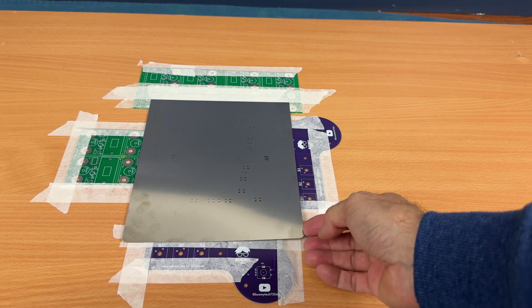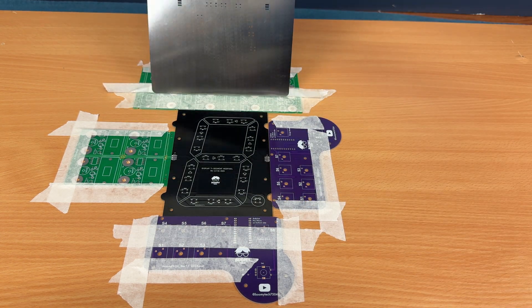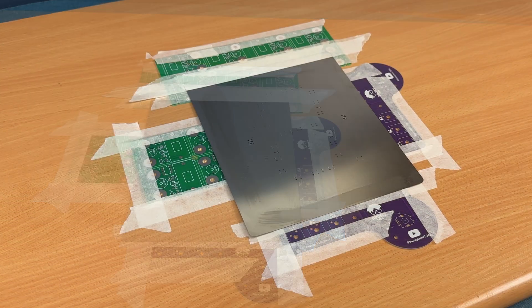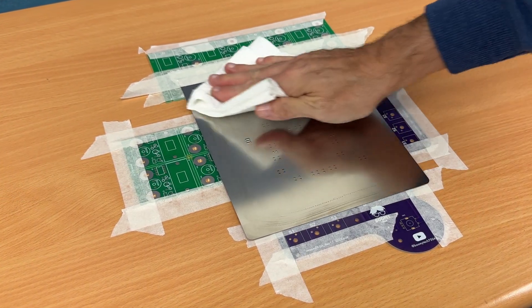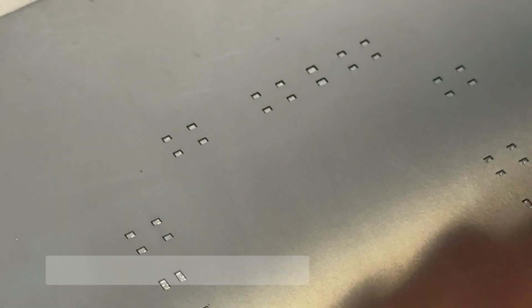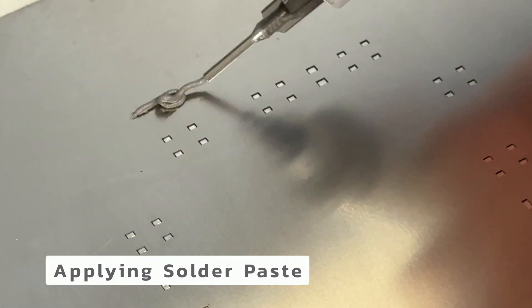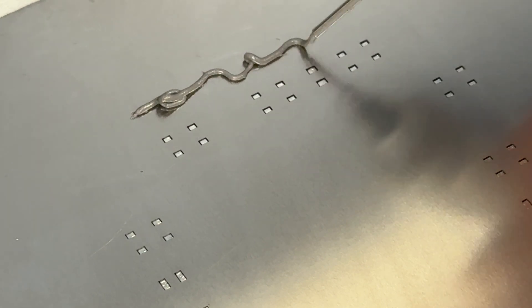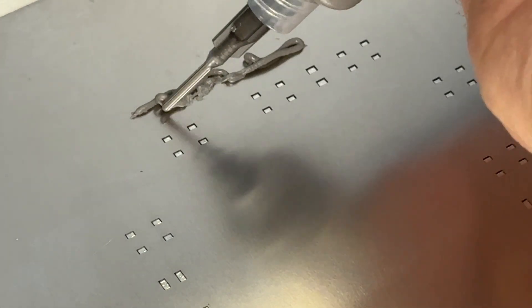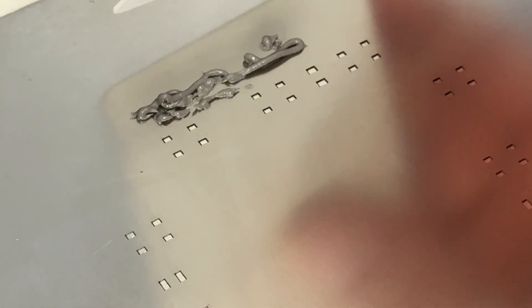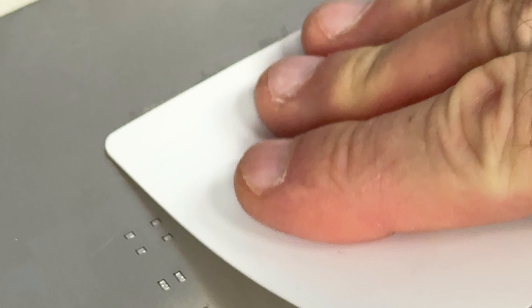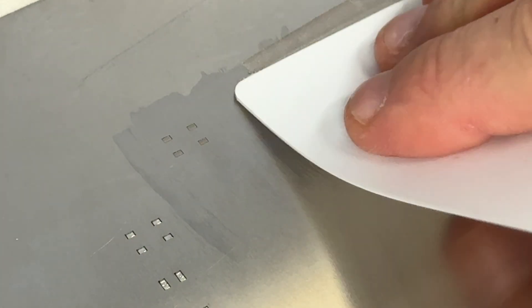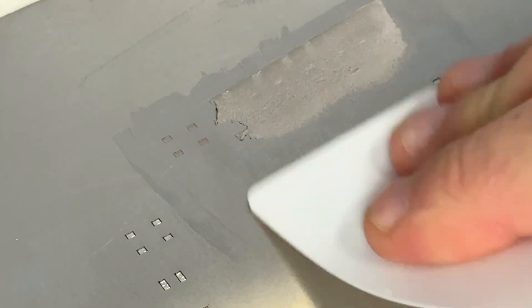Now we can lift the stencil and replace the PCB while maintaining alignment. We clean well with isopropyl alcohol and dry. Using a plastic card, spread the solder paste well and fill all the empty spaces in the stencil.